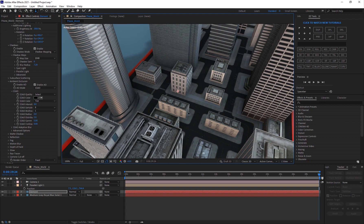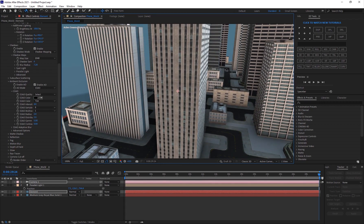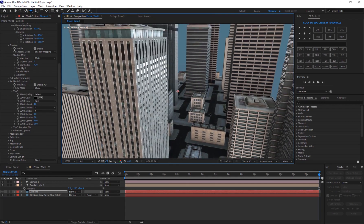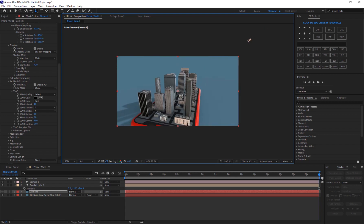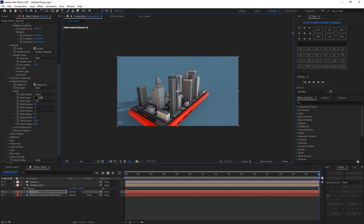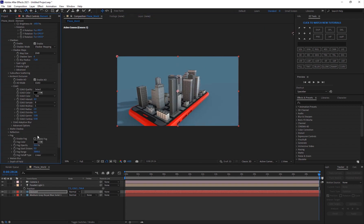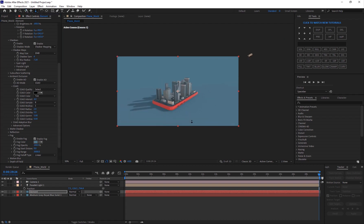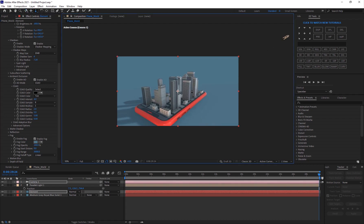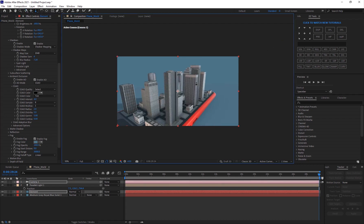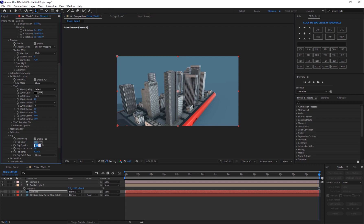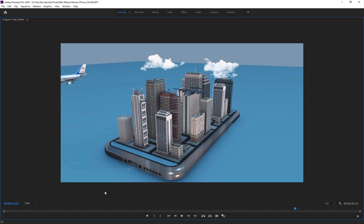Now you can get some really cool cinematic camera shots. You can also enable fog — go into Fog, enable it, click on the background color, and increase the opacity. The farther something is from the background, the more fog it gets, which makes things more natural. Keep it subtle though.